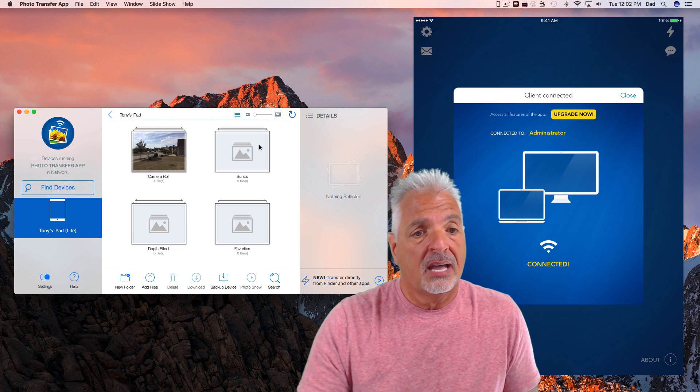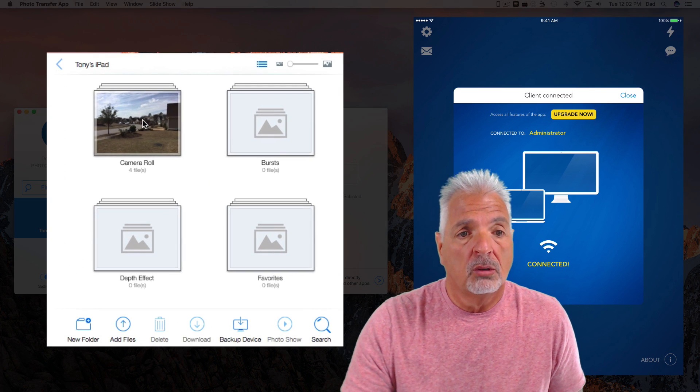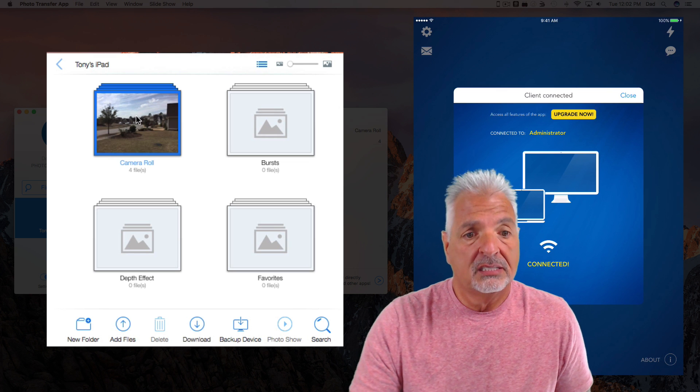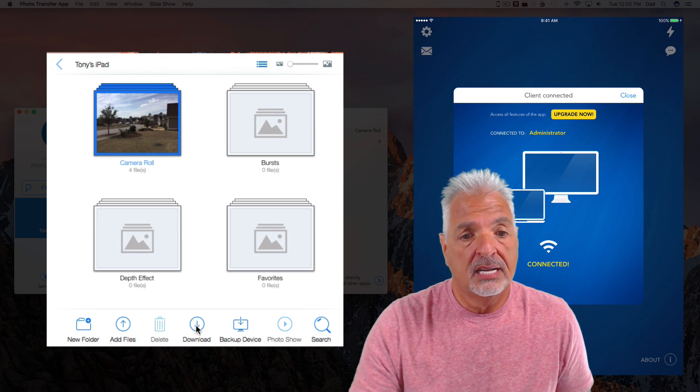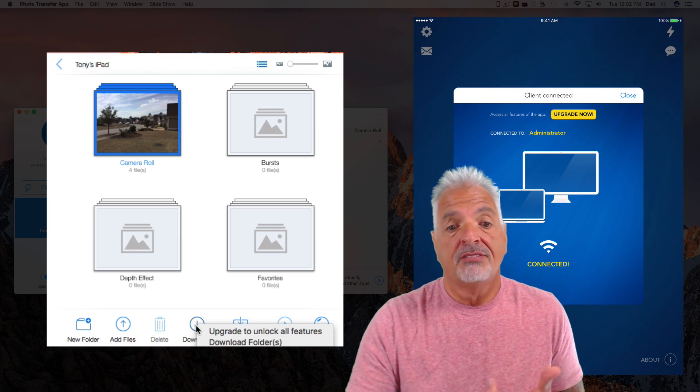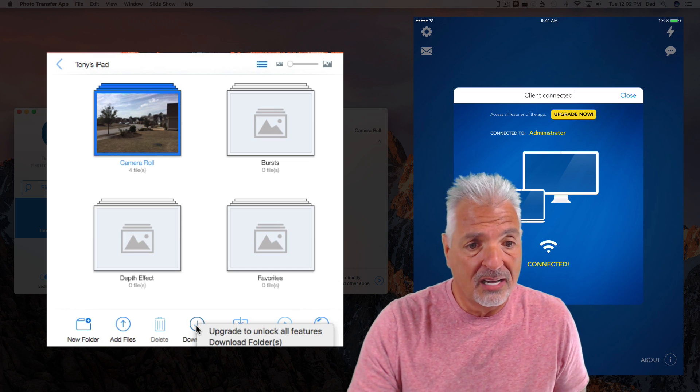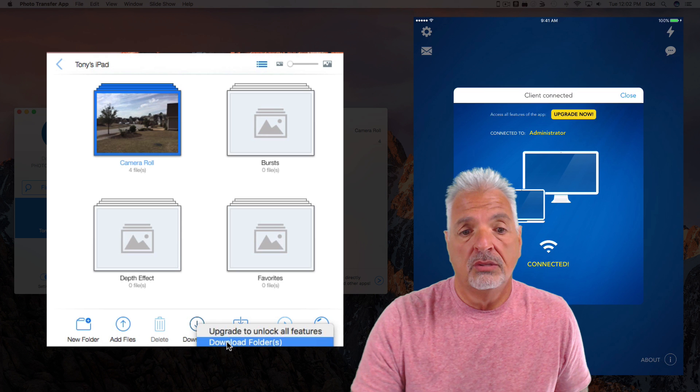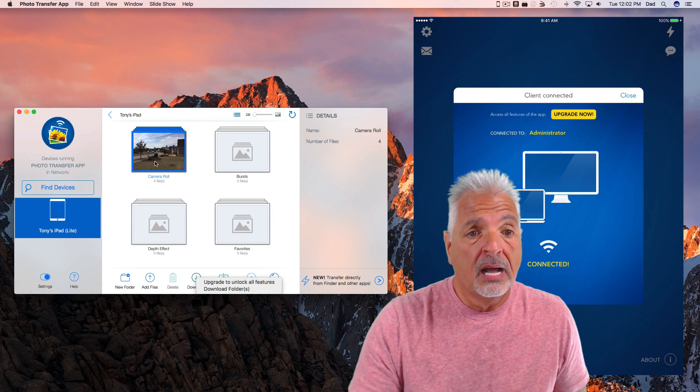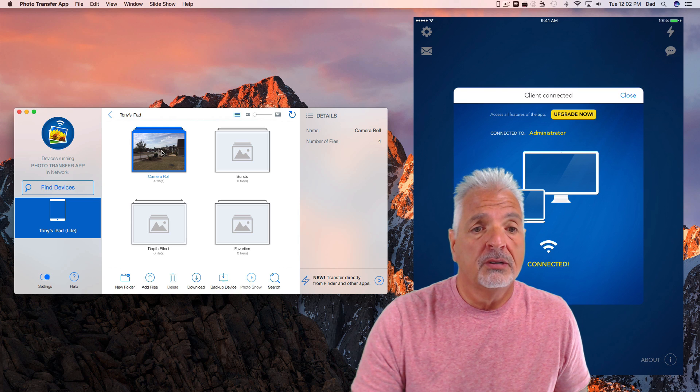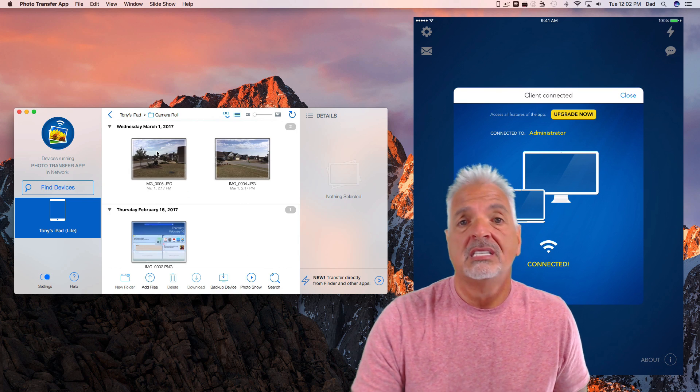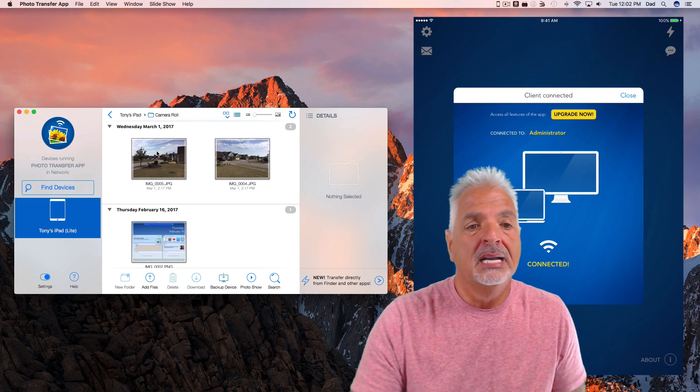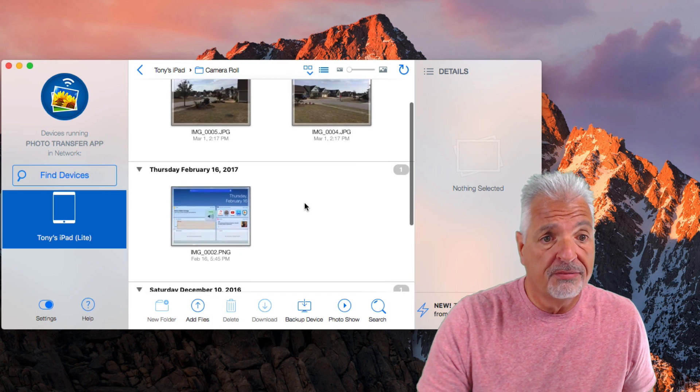You can see now I have a successful connection between the computer and the device. Let's just say I wanted to download the entire folder. Here's the camera roll from my iPad. If I click on the entire folder and come to the bottom and click on the download link, you can see there are two options. If I don't want to download the entire folder, I can double click into the folder. And you can see I had to click off the folder and then double click back on.